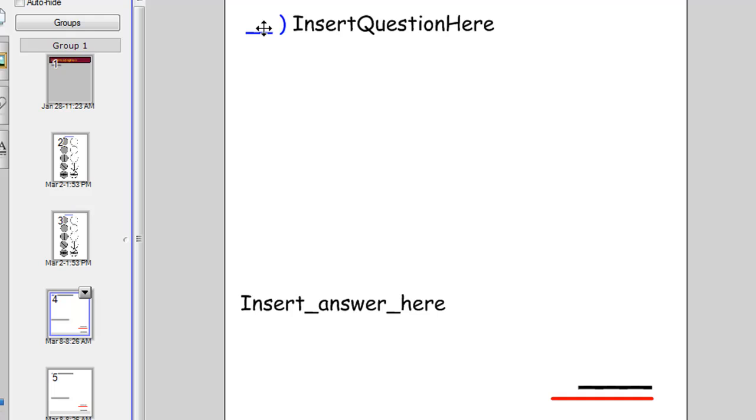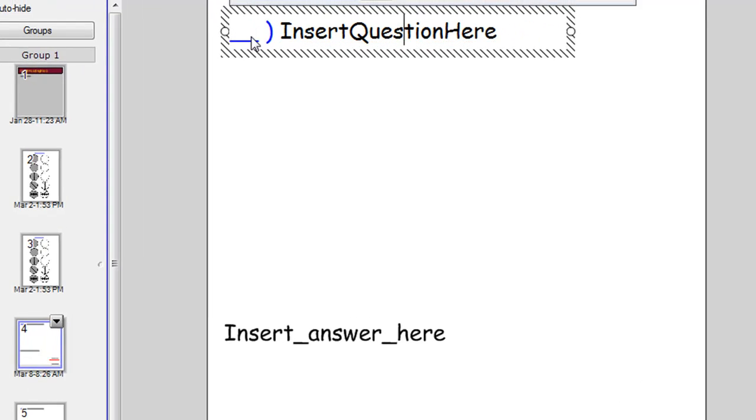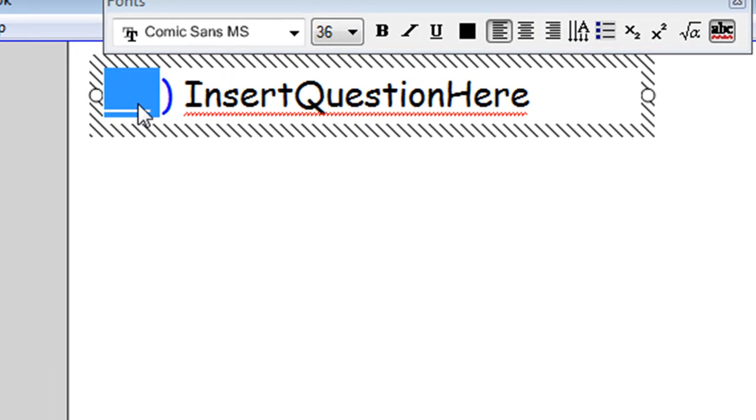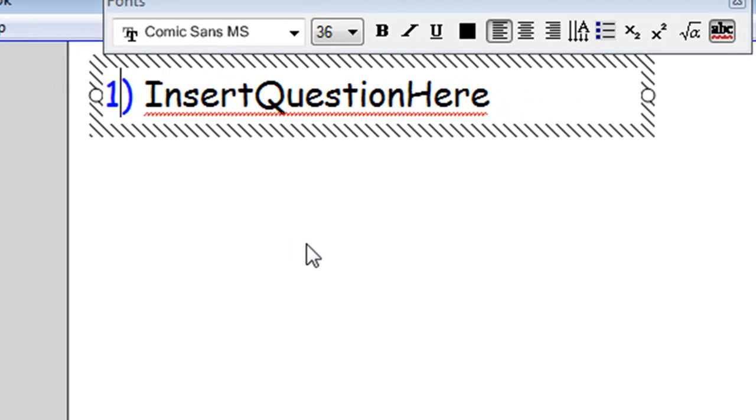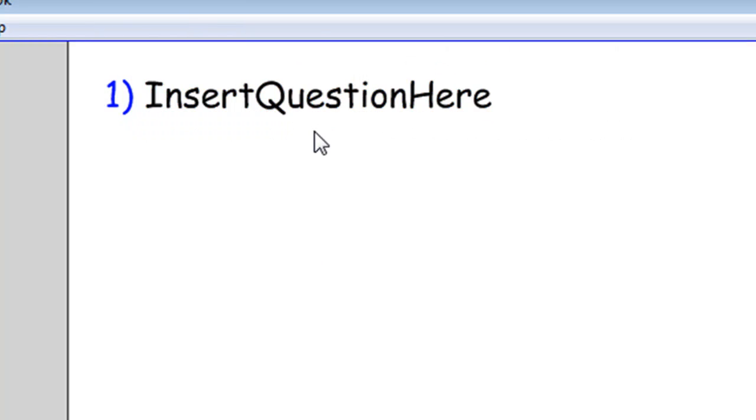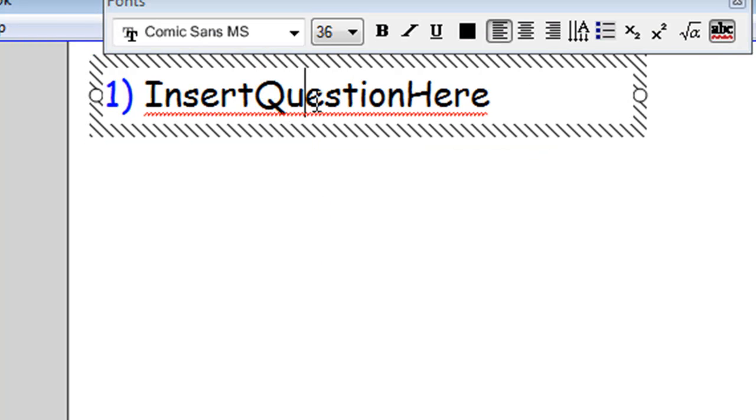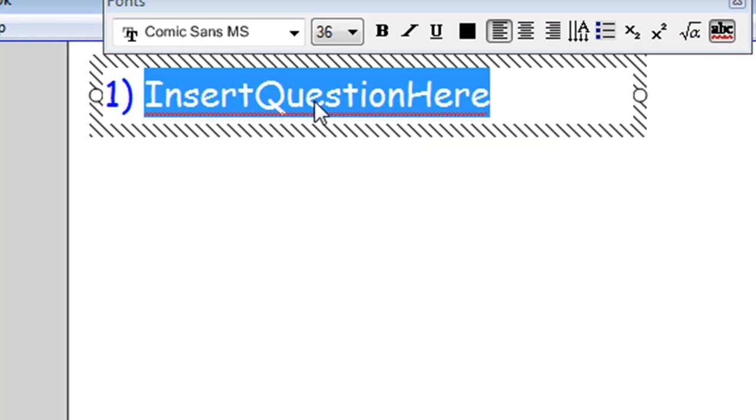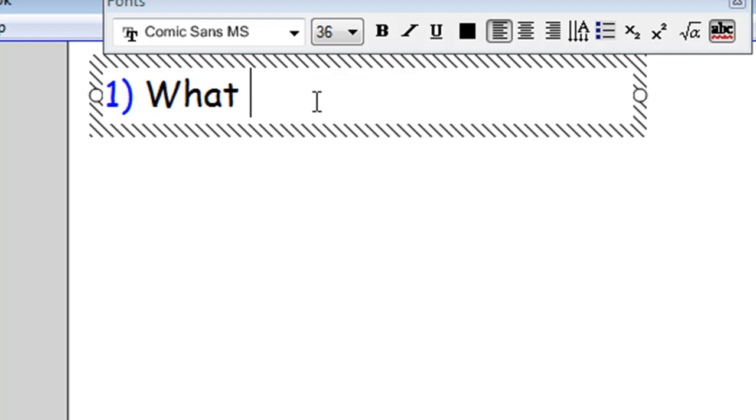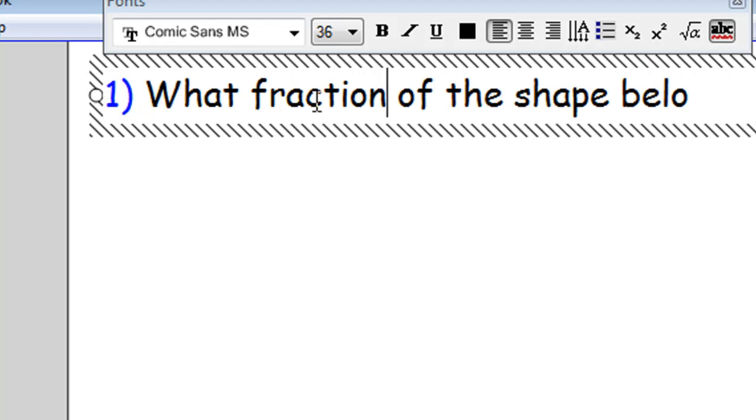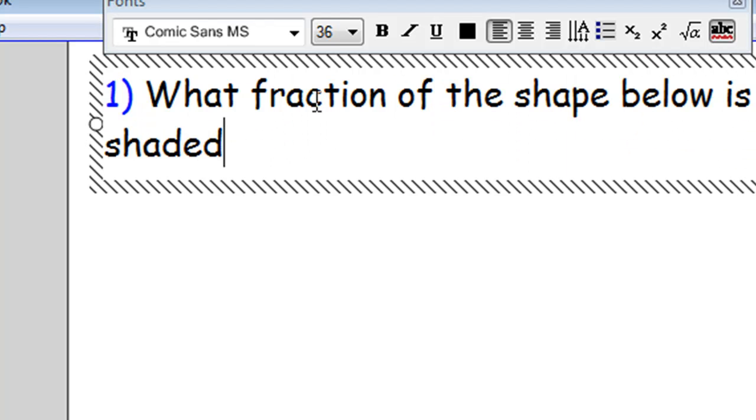So let's insert question one. We'll click a few times and put a one in the blue there. And we'll insert a question by clicking a few times and then typing in our question. So, what fraction of the shape below is shaded?